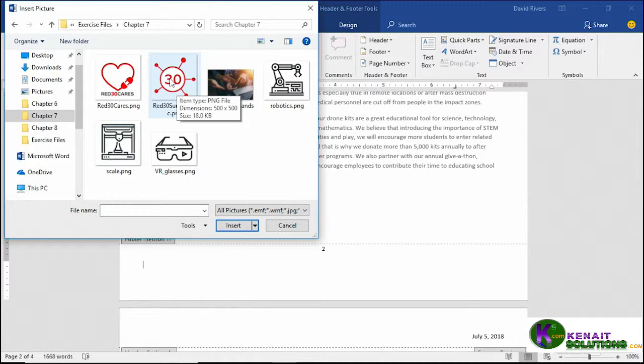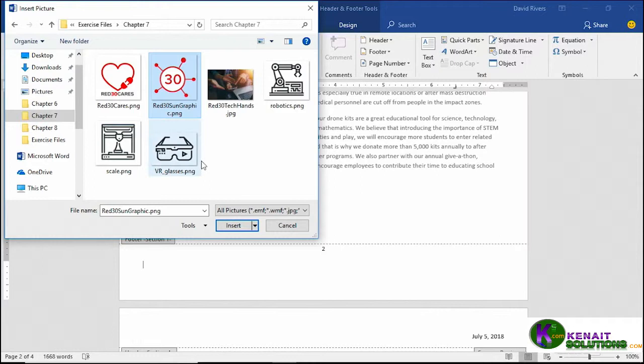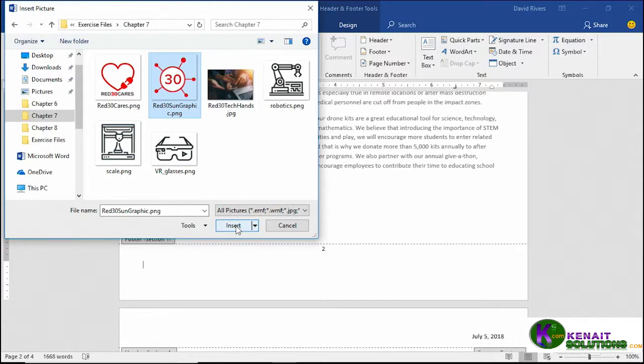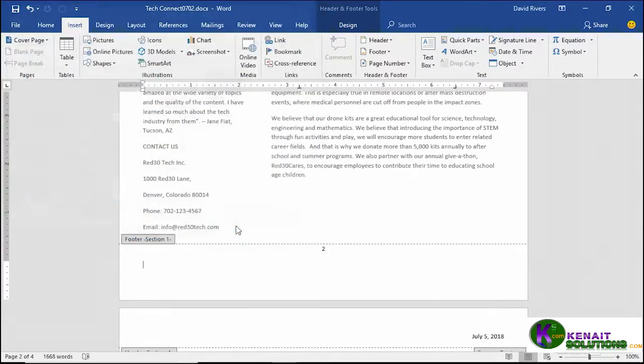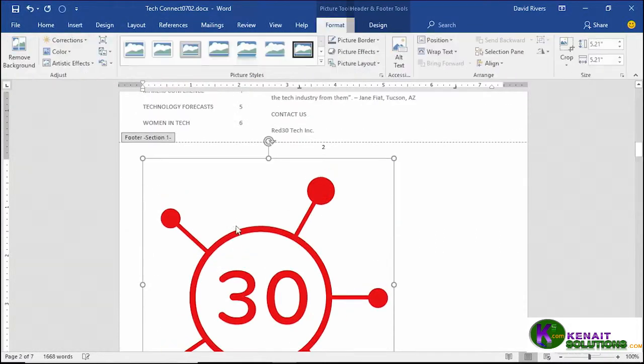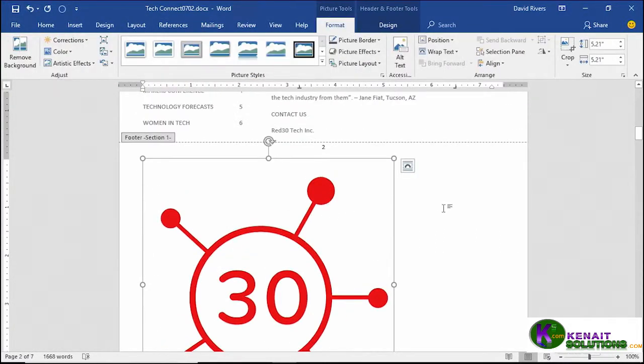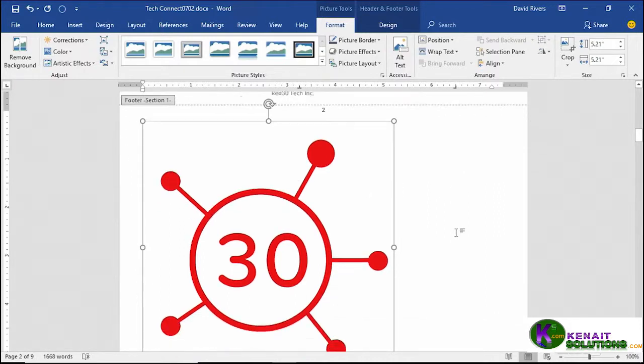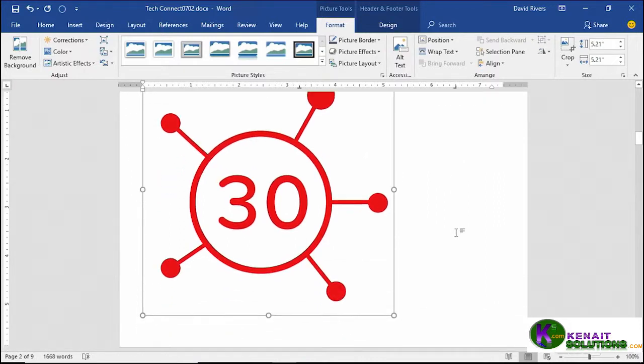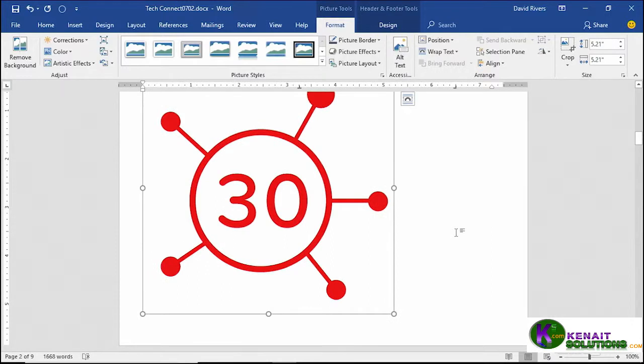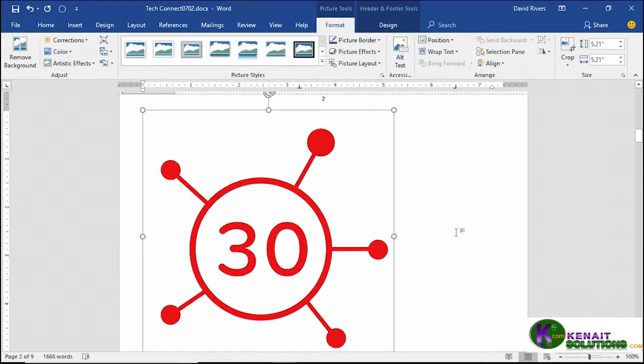Let's go ahead and click insert. Yeah, that's way too big. It's created a very large footer section at the bottom of our document and you'll notice that it is on the left side where our cursor was flashing.